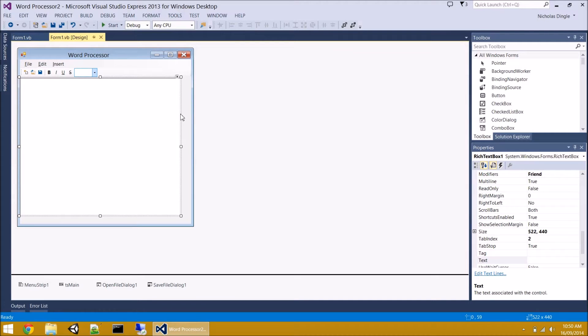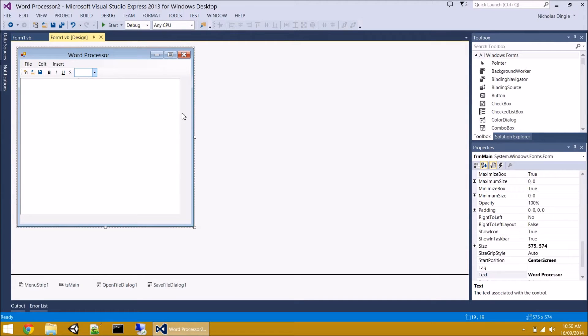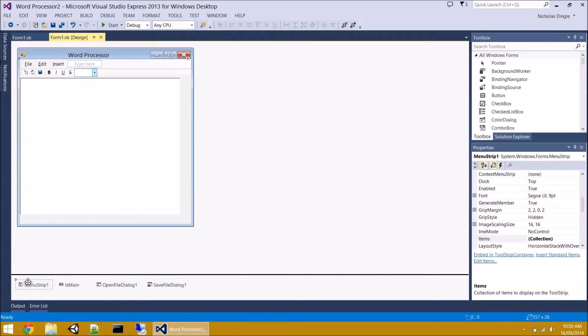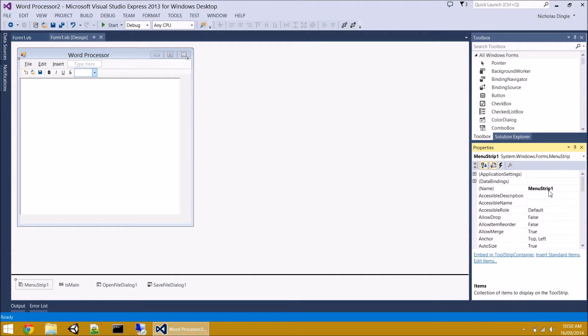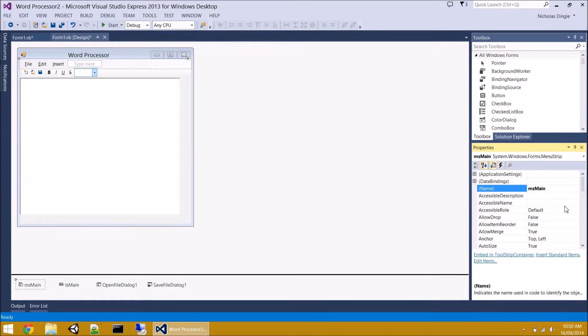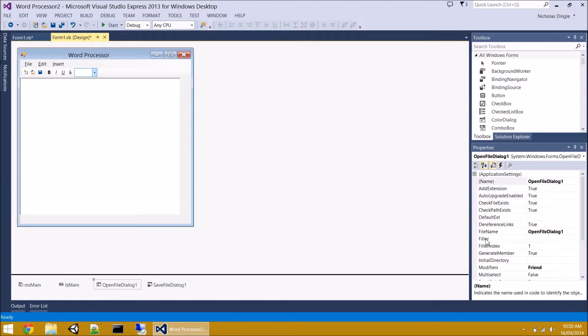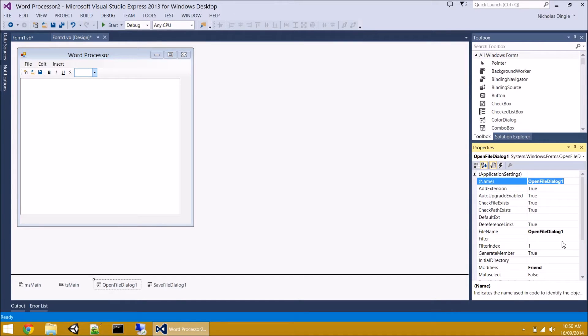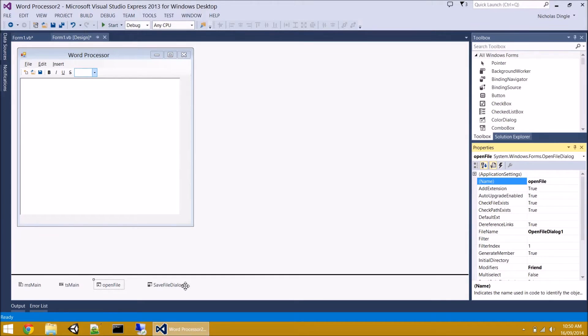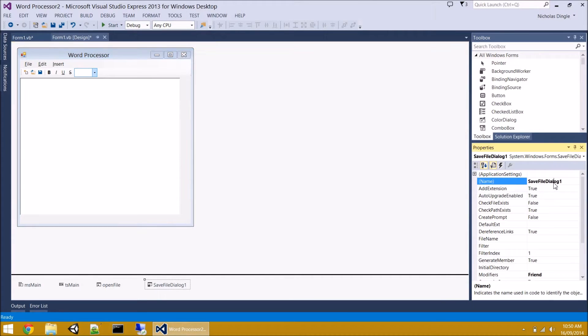But for right now, what I'm going to do is I forgot a few little things in the last video, mainly renaming these things down the bottom. If we come to the menu strip, I'm going to rename this guy to MSMain, so MS for menu strip. And for the open file dialog, I just call it open file, and then save file, because I'm lazy.